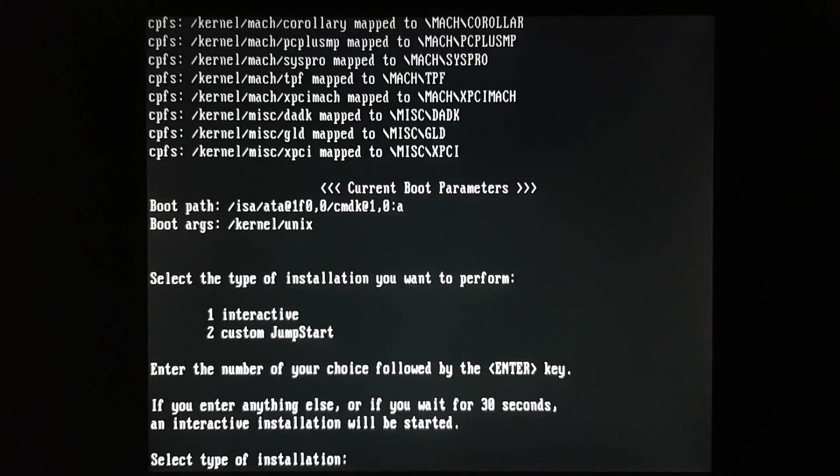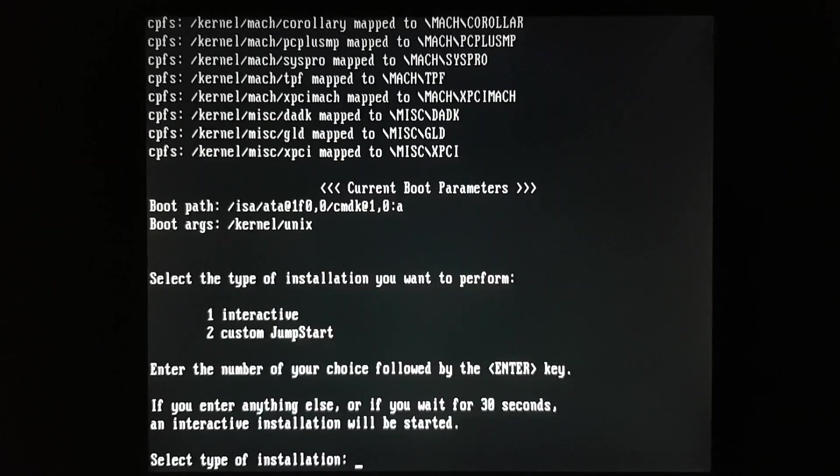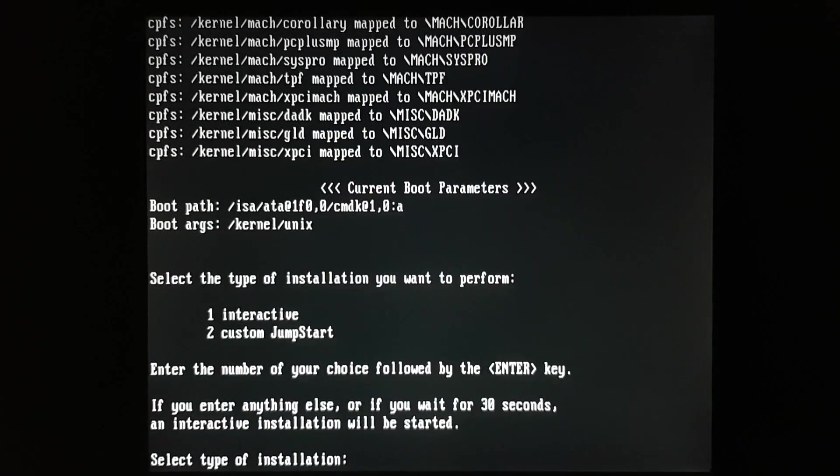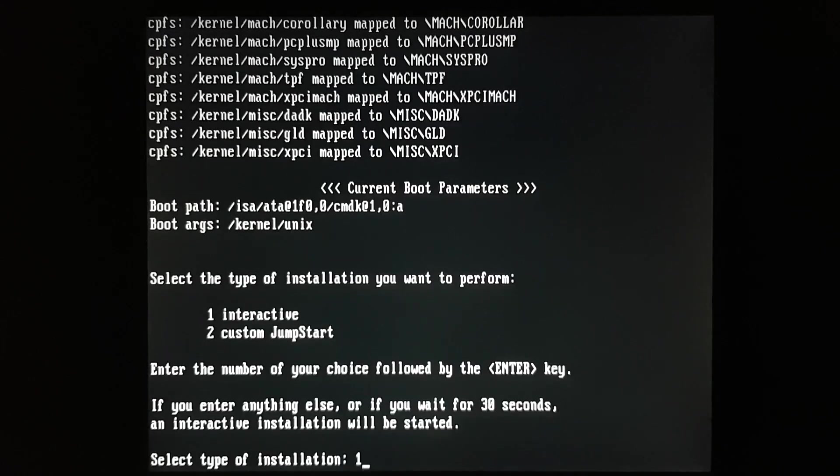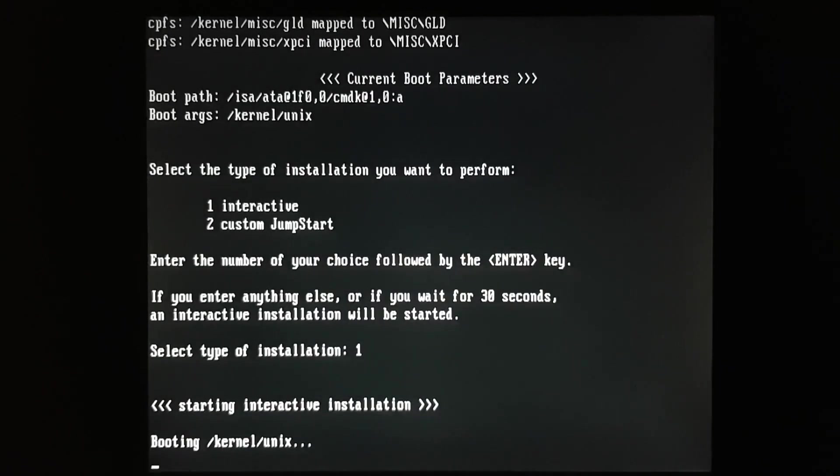By the way, this part of the footage is sped up by a factor of 10. Loading those drivers and booting the kernel took a relatively long time on this old computer.